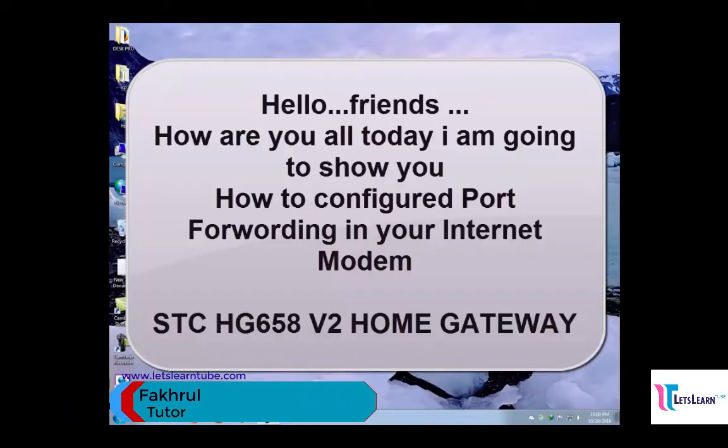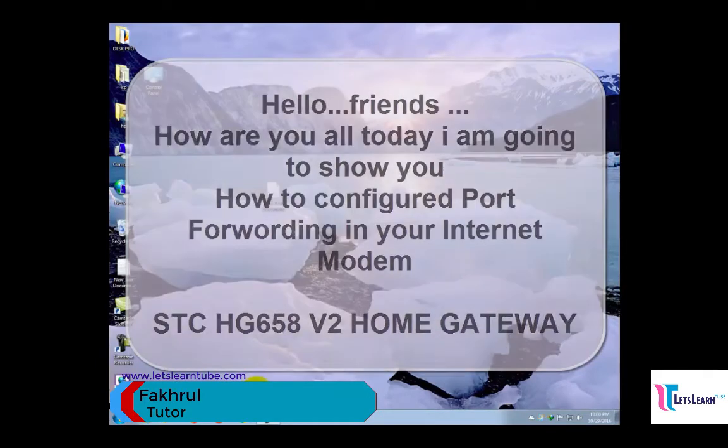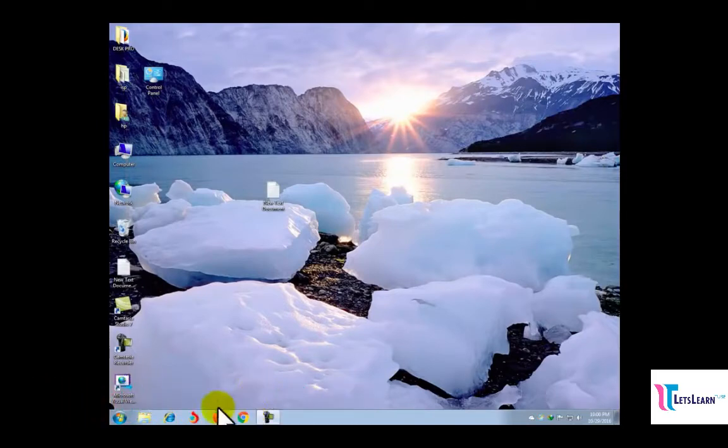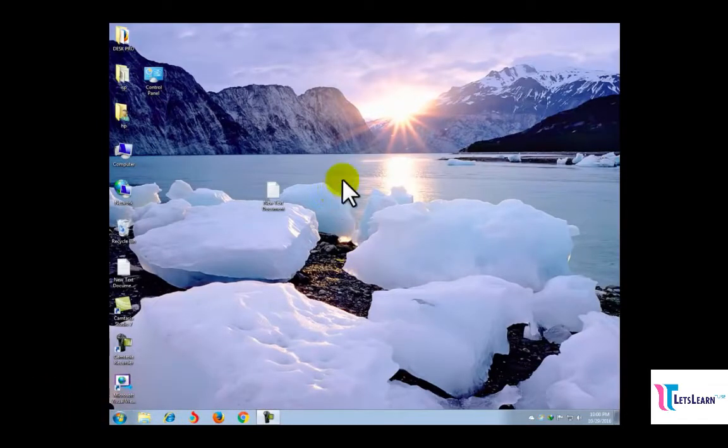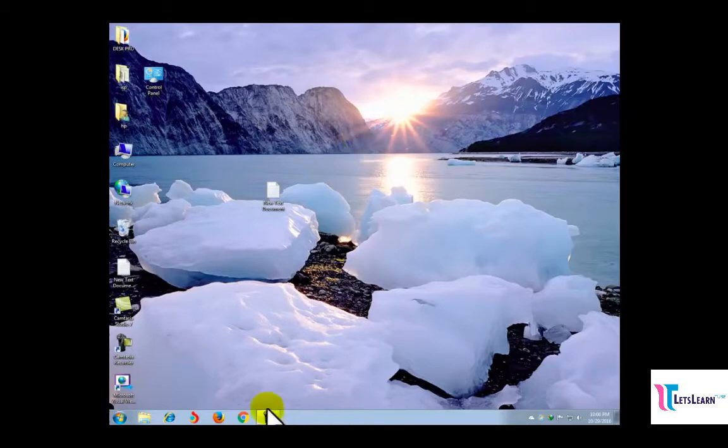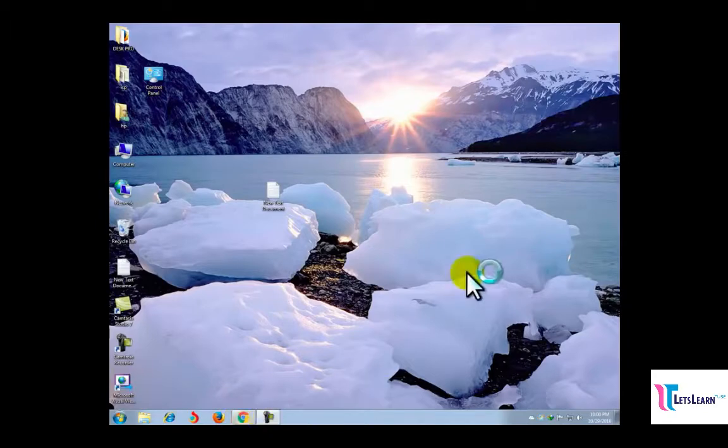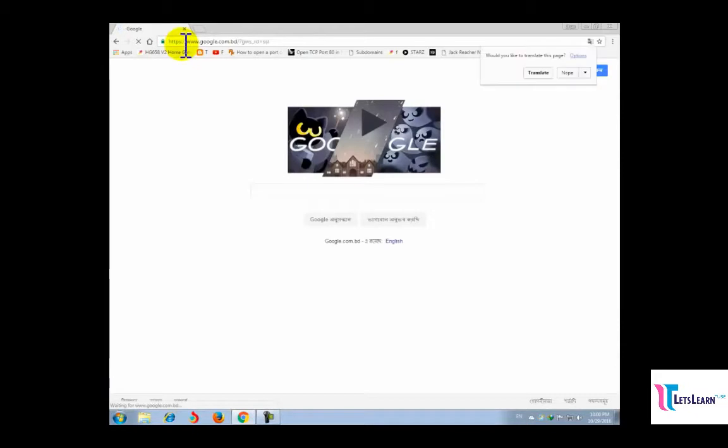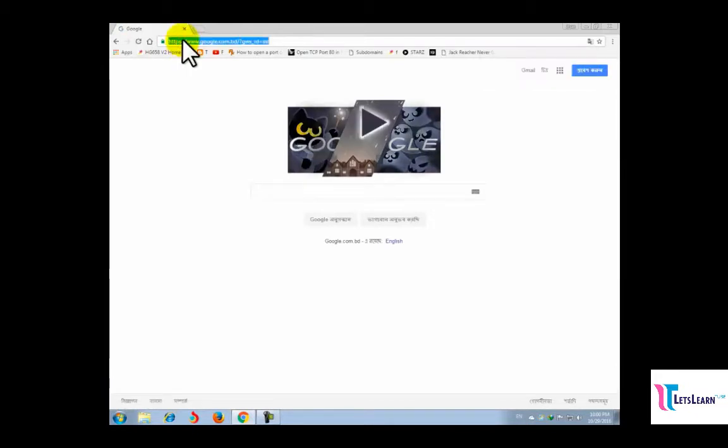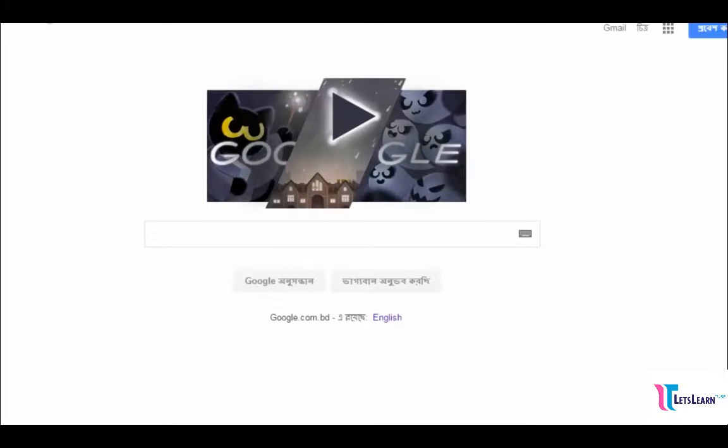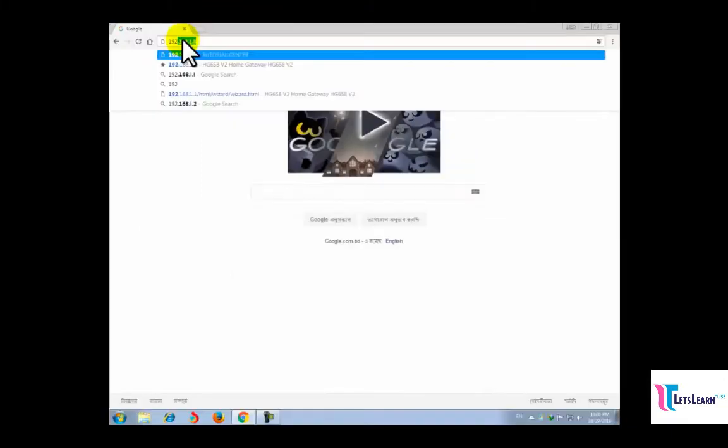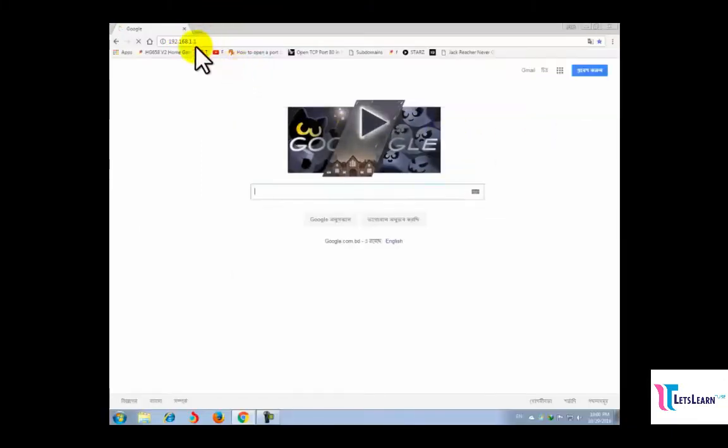Hello friends, how are you all? Today I'm going to show you how to configure port forwarding in your internet router, Huawei HG658 B2 Home Gateway Router. First, go to your web browser and type the default IP address of your modem: 192.168.1.1.